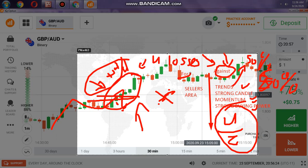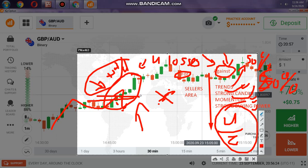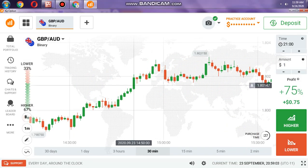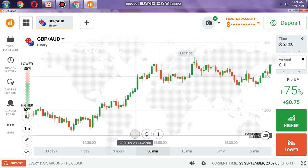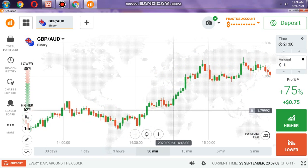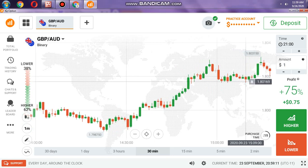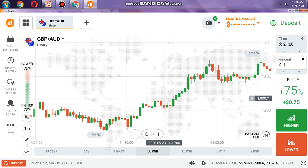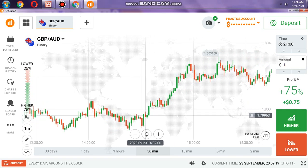You need to choose higher probability. For example, when the trend is with us, the momentum is with us, you have strong buying power and strong candles on your side — it's better to go with the buyers. If you see the minor trend is uptrend and the major trend is also uptrend, you need to go with the trend. You cannot just place a lower option simply because you see a sellers area.